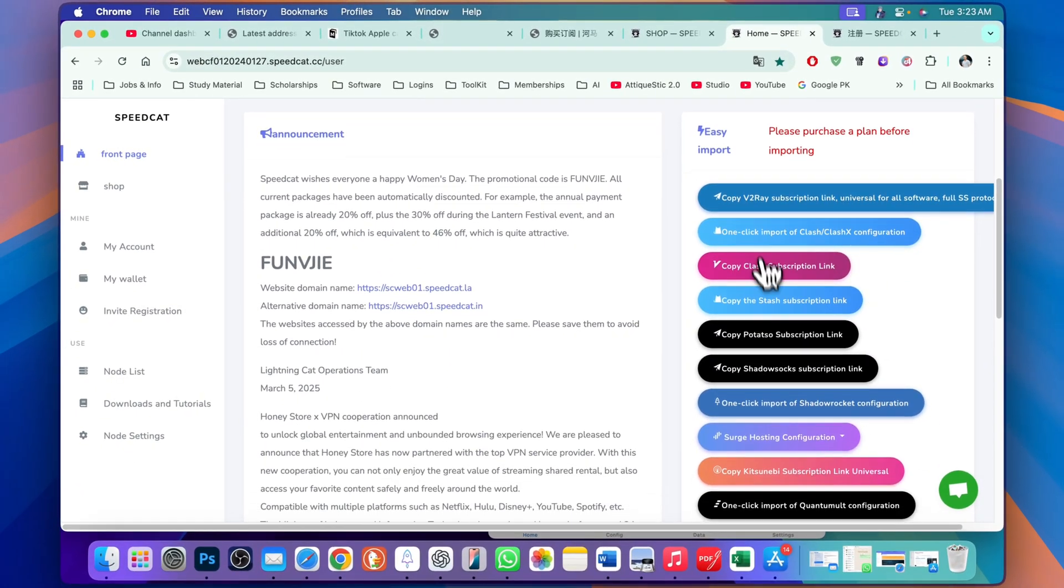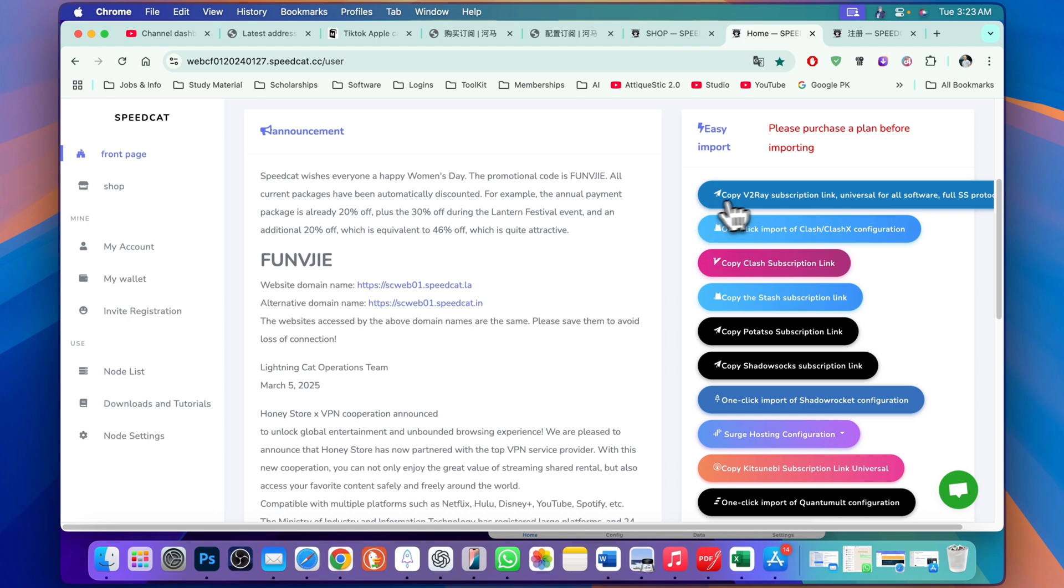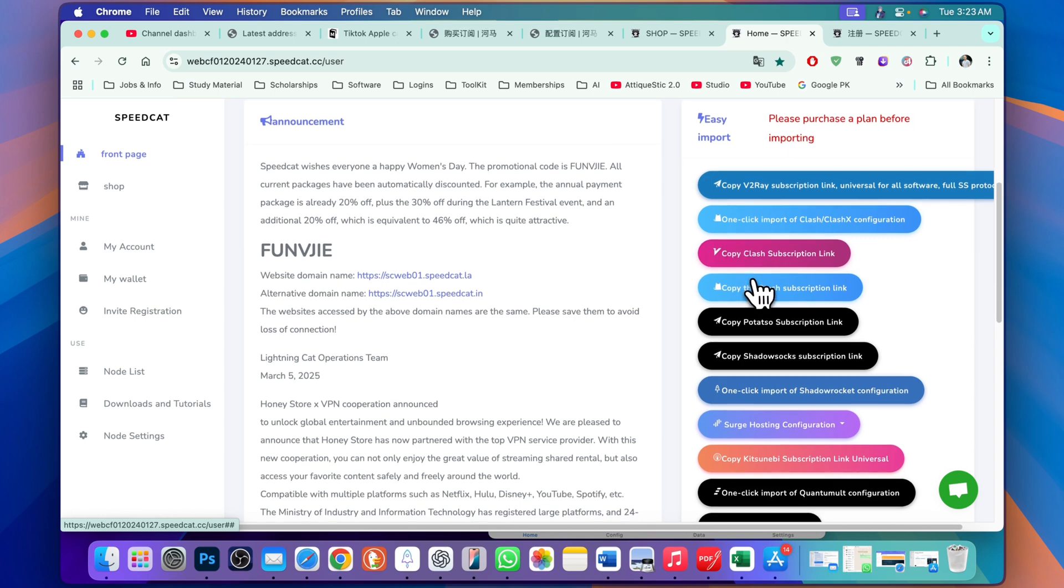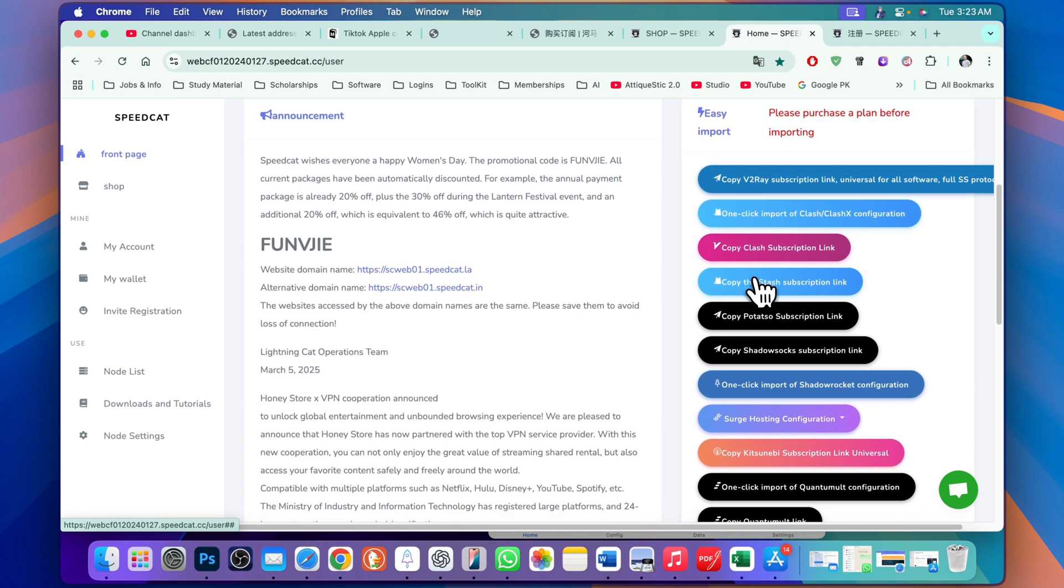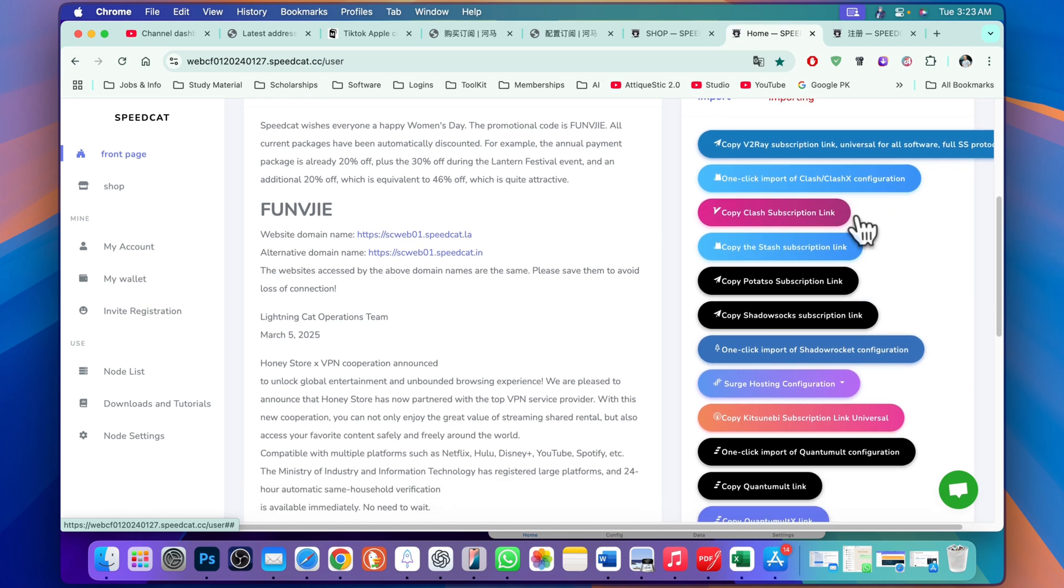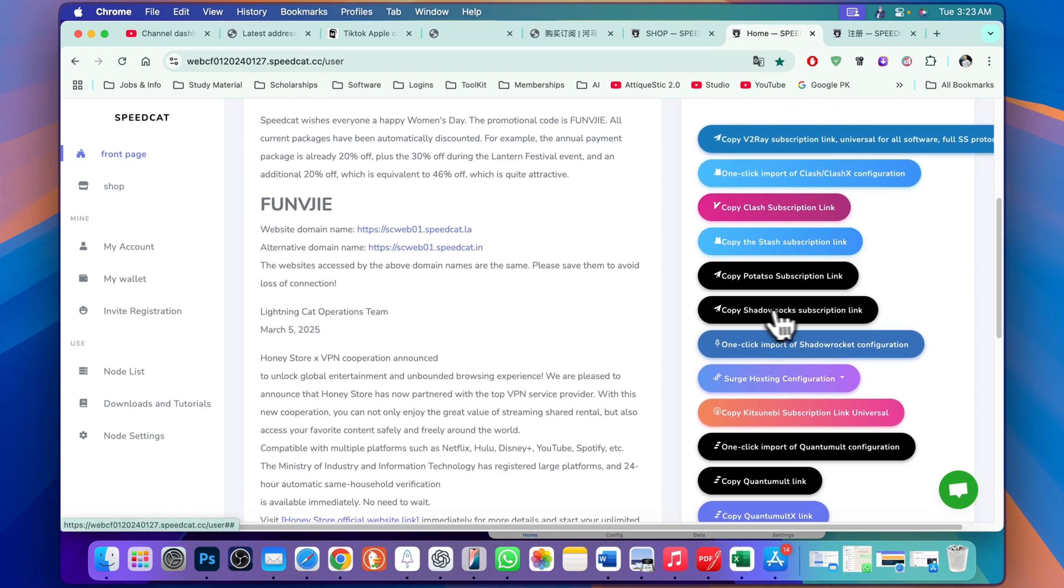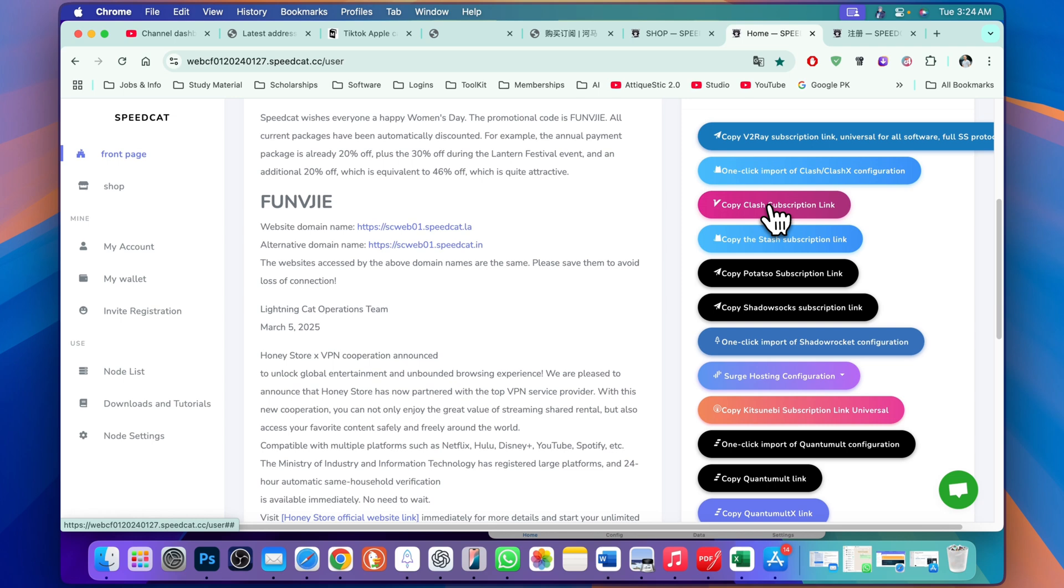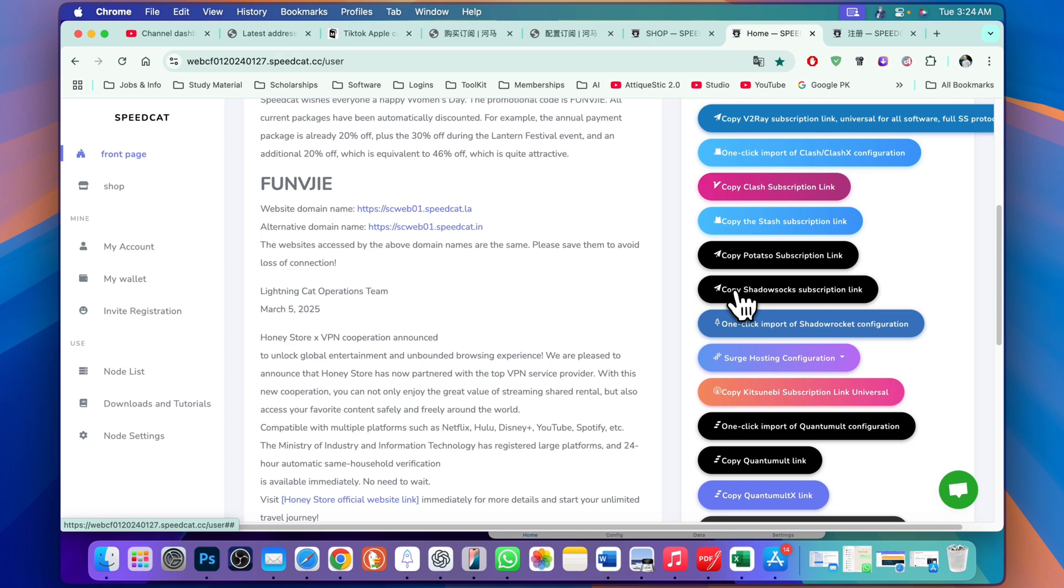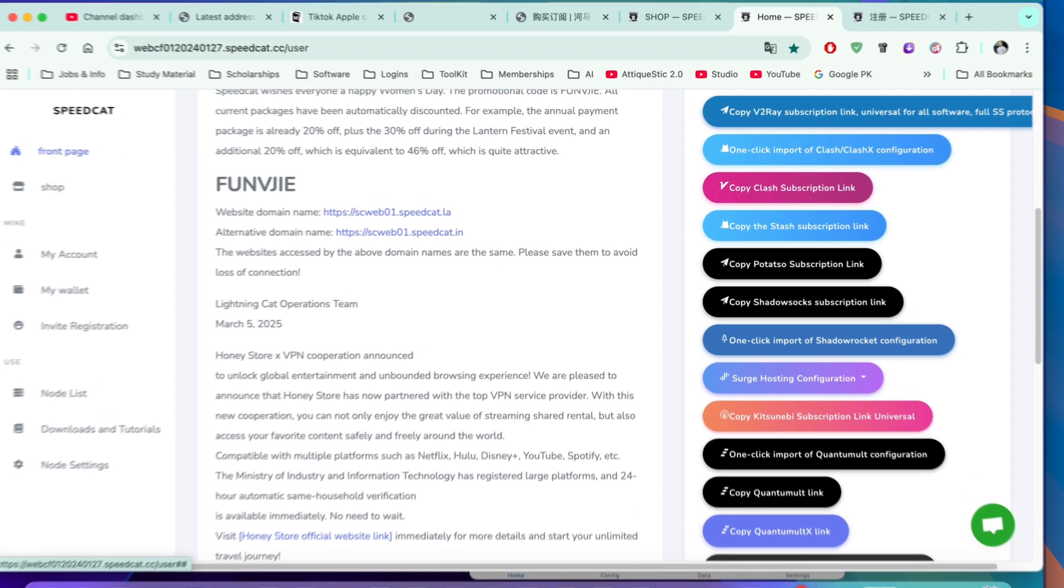Here are all the links. You can see that it supports different apps because the apps on different devices are different - their names are different, but one subscription is for all the apps. Here is Clash, which is used on Windows and Android mobile phones. Here is Shadow Rocket subscription link, and here is V2Ray, also used on Android phone and Windows PC.